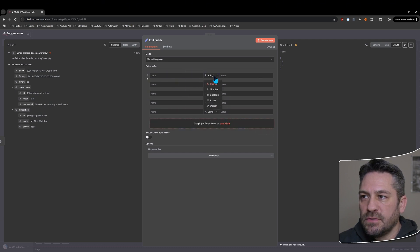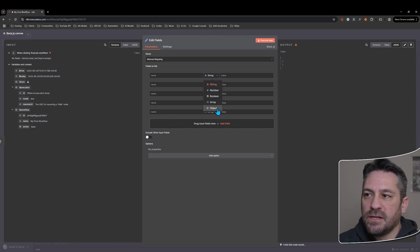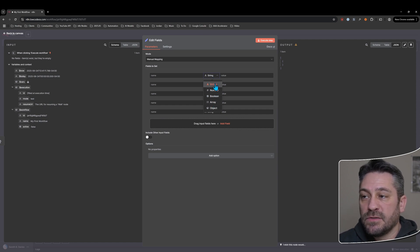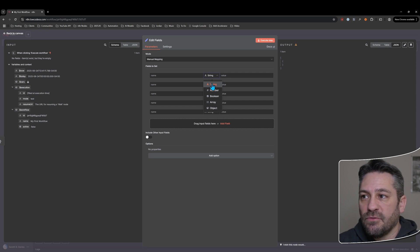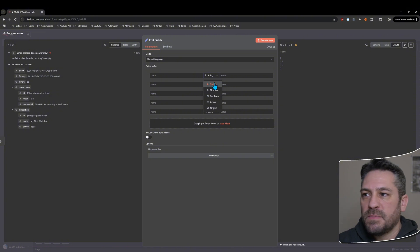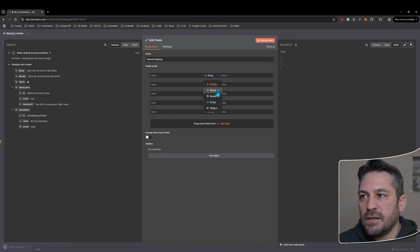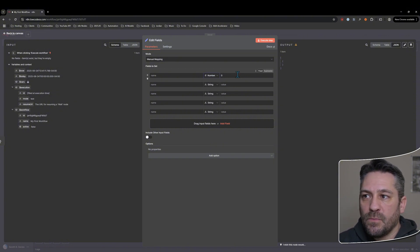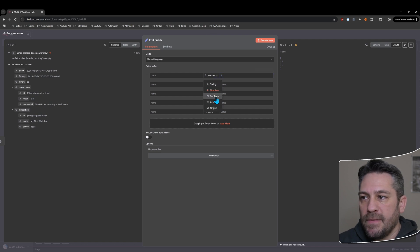Each field you can see in this middle here, it has a different data type. So we have string as an option, which is text generally, but it can include numbers as well. It's any kind of alphanumeric special characters, just any kind of string information. Then we have number, which is obviously numbers only.